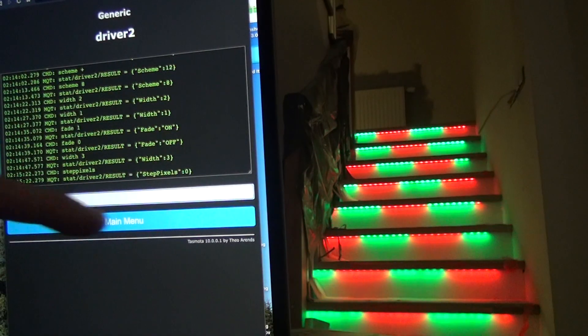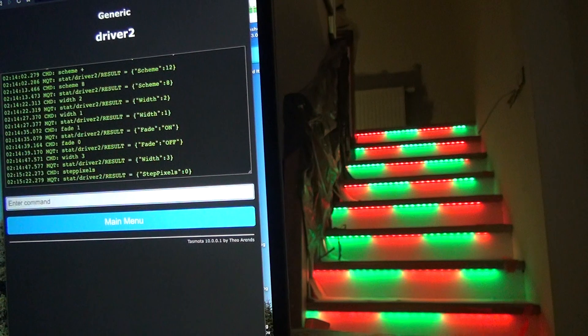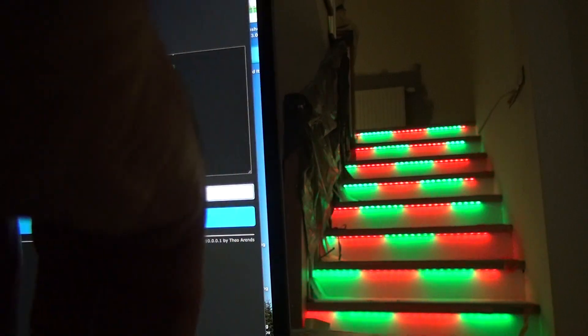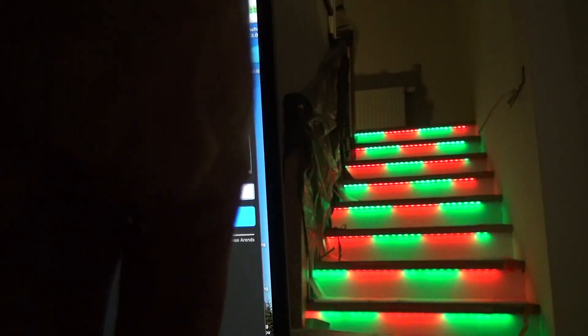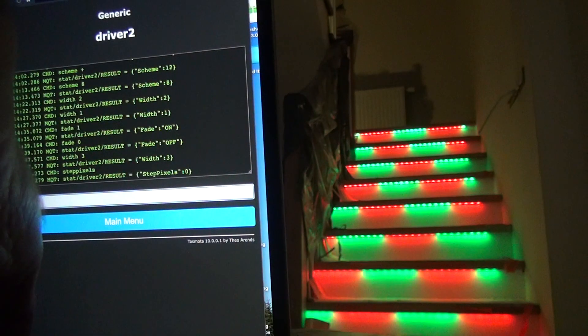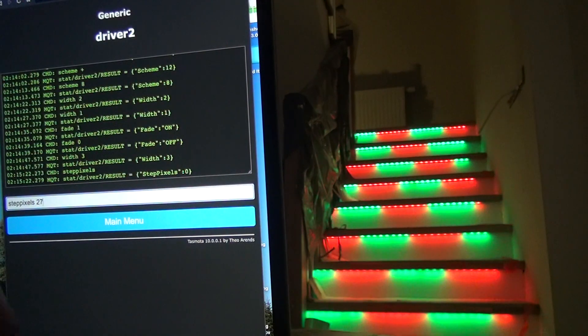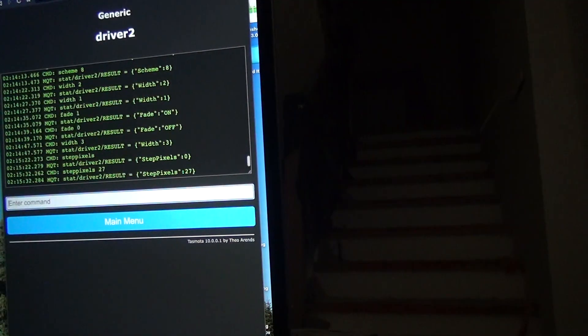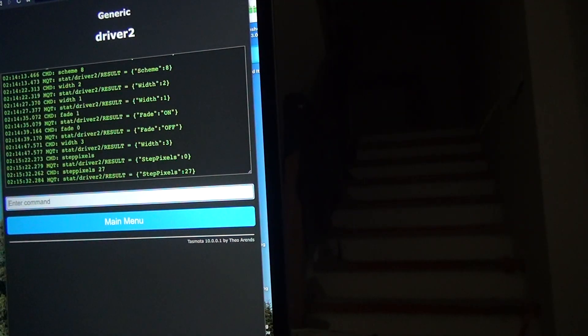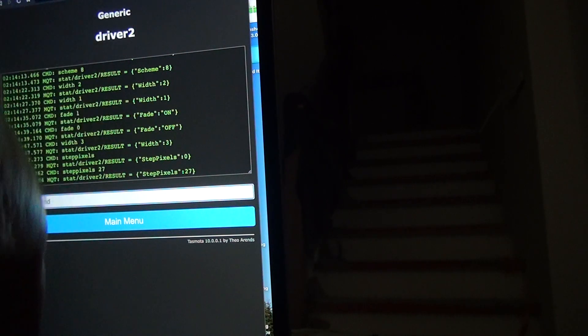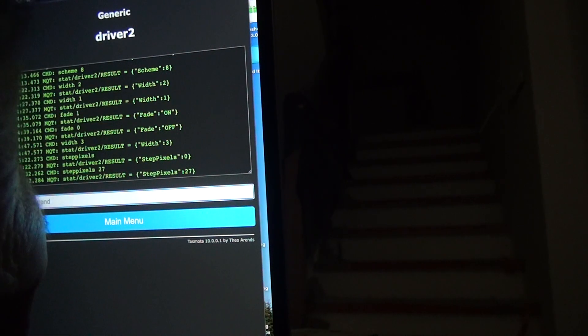Now it's 0. But when I set it to my number of LEDs in my steps, it's like this.